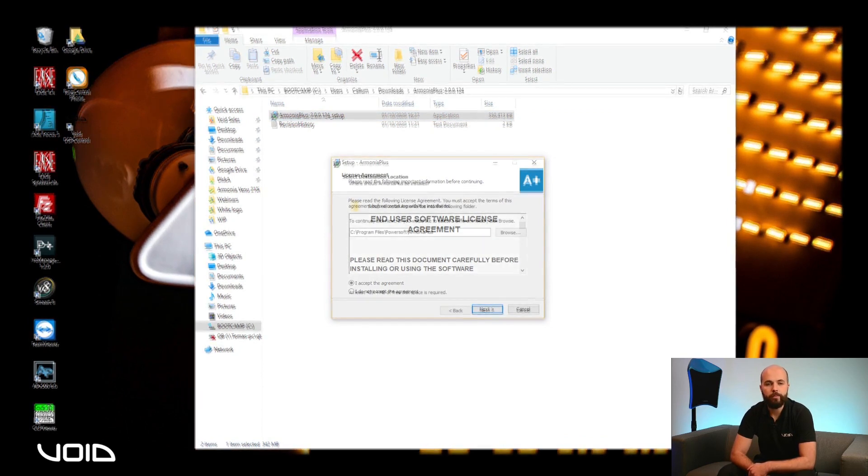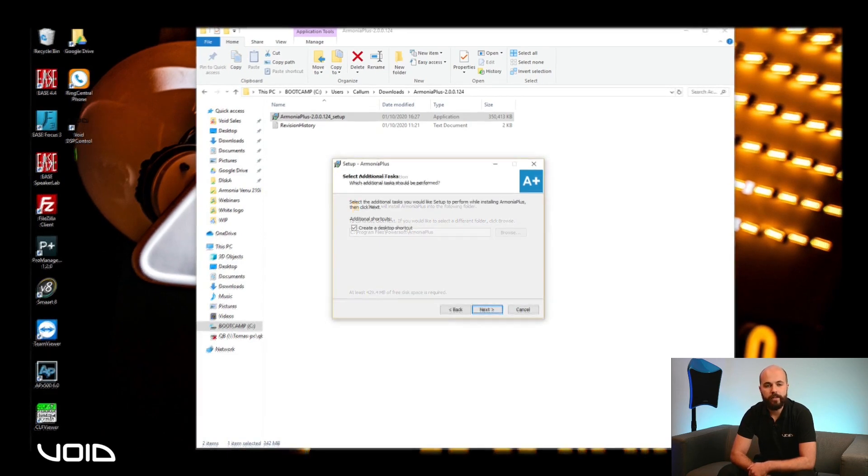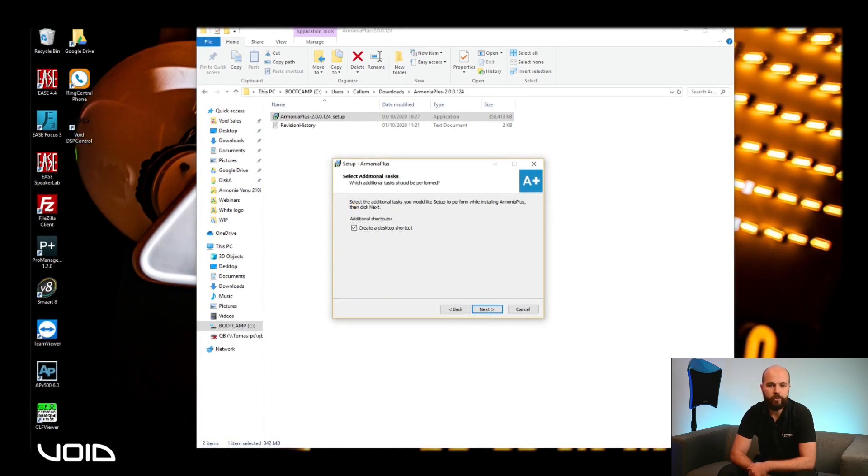The file path for the installation can be changed if required, but by default this is set to C Drive Program Files. You can select to create a desktop shortcut for easier access to the program after installation.